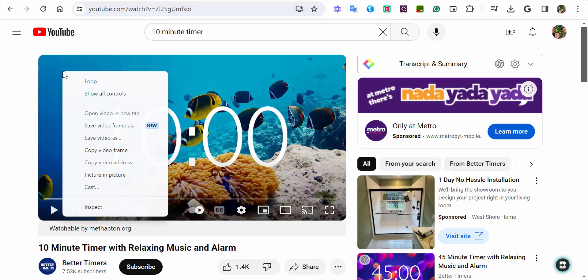If you right-click two times, you're going to see obviously a picture-in-picture which we talked about yesterday, but then there's this new option.